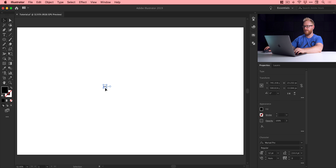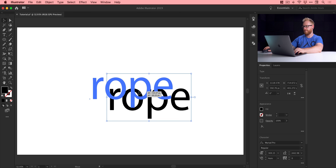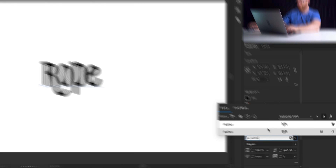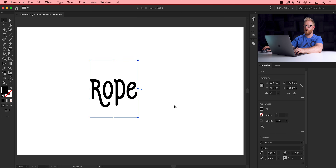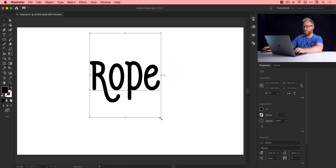I definitely need to make this a lot bigger, so I'll hold shift and scale it up. From the property inspector on the right I'm going to pick a font — this font is 'Author' (not sure how you pronounce that). I'll try and find a link and pop it in the description if you'd like to download and follow along with this particular font. It's a pretty nice font, and we'll scale this up a little bit more.